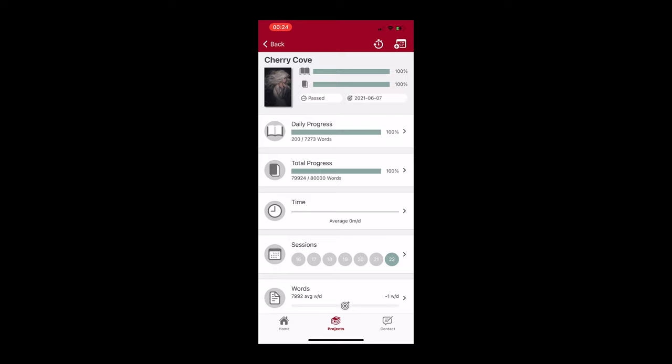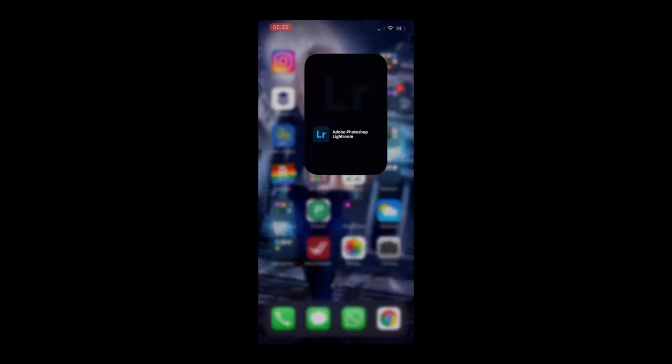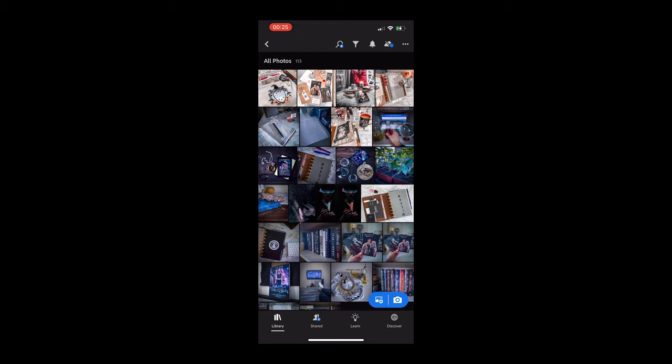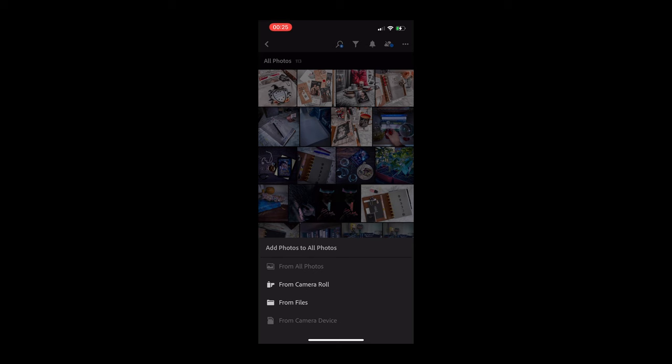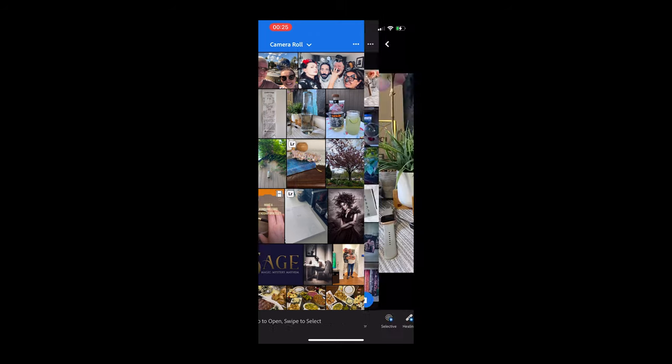You would go into your section and you record how many words you've written for that section and click save, and it will update this whole project setting right after you did that. So a great little tool to have for drafting. Then the next one is Lightroom Mobile, like I discussed in the intro.